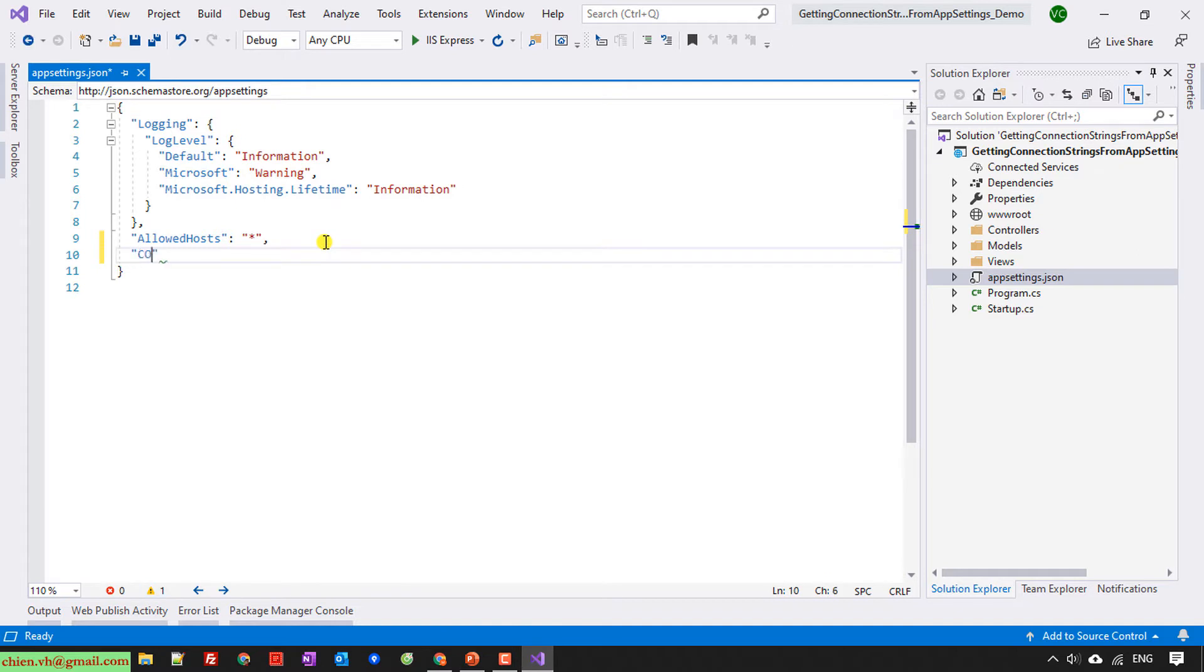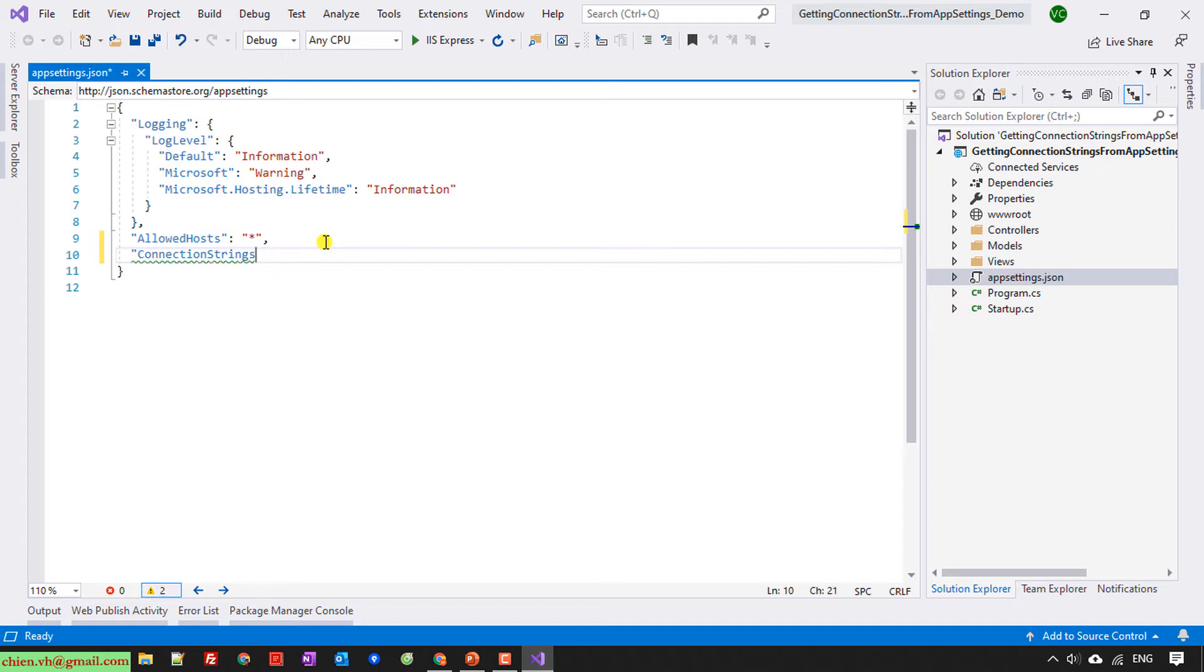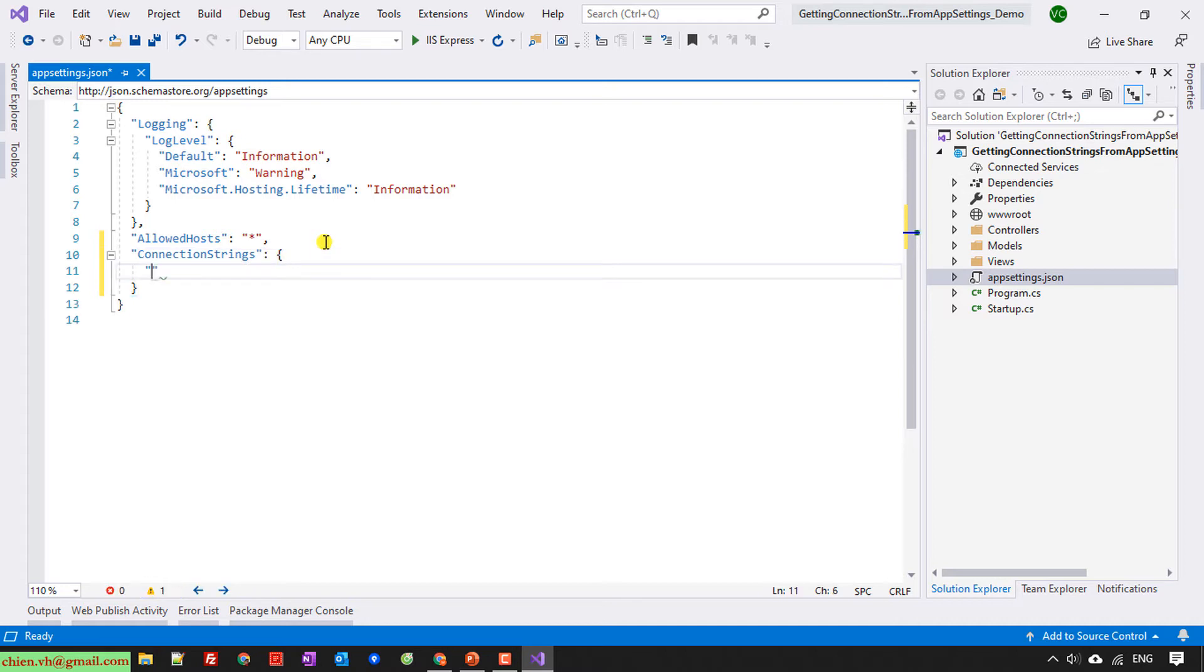I will name it ConnectionString and then provide the value for this. For ConnectionString...